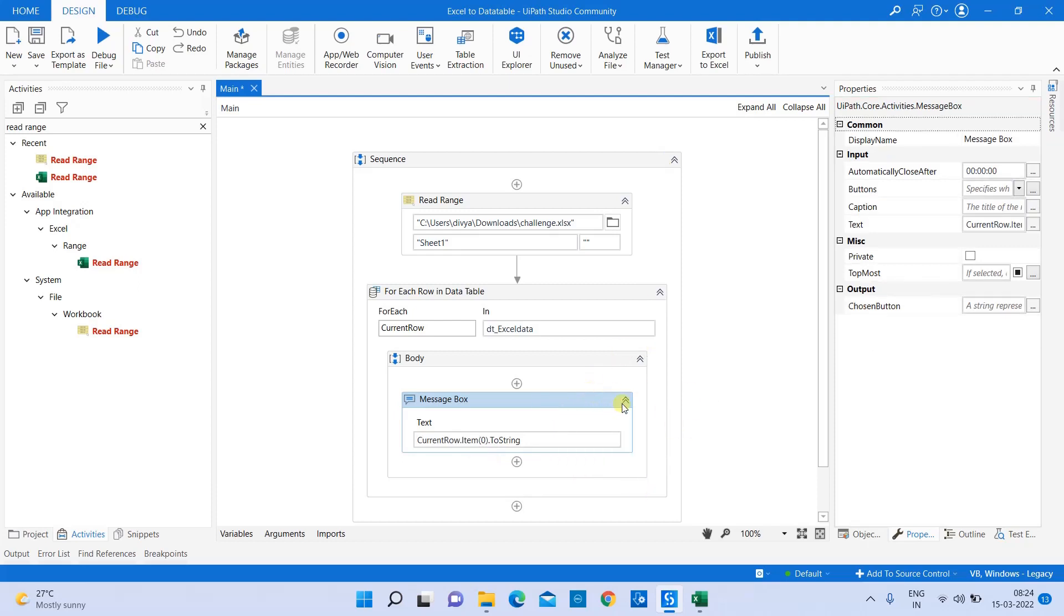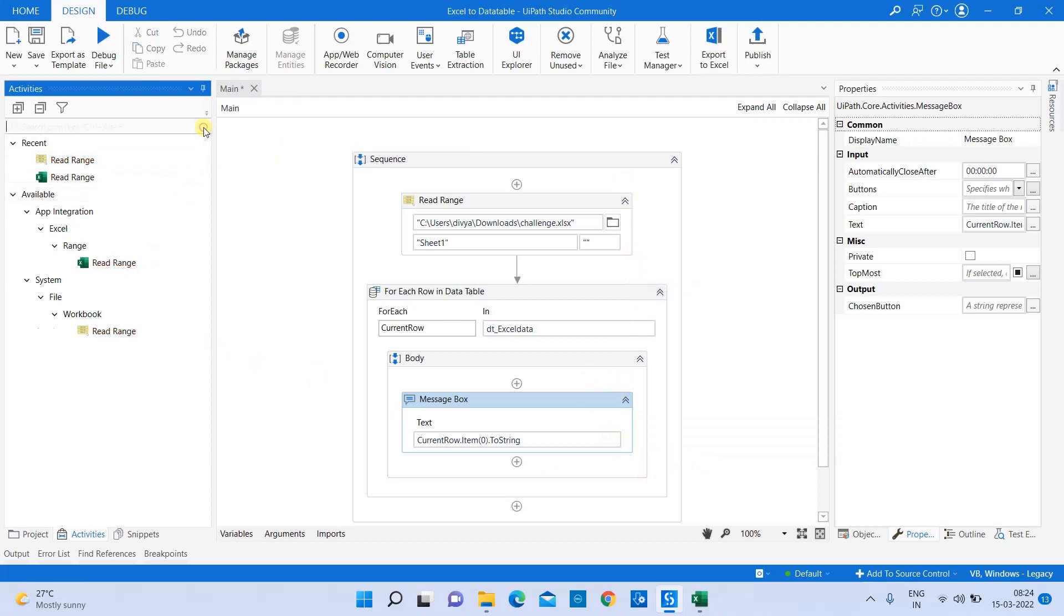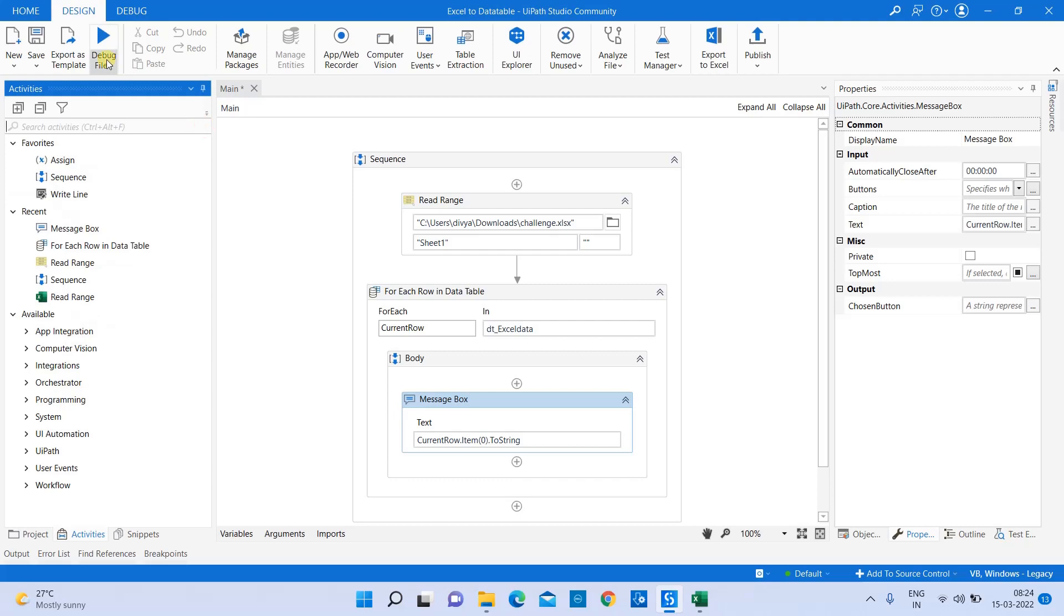You can see my errors are gone. Now my program is ready for execution. Let's run the file.